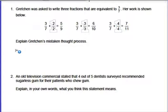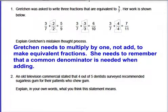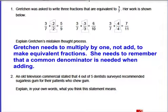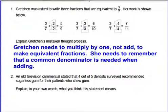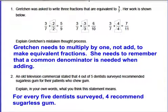Let's check if your explanations were along these lines. Gretchen needs to multiply by one, not add, to make equivalent fractions. Two-over-two is the big one. If you multiplied three times two you get six, and seven times two gives 14 — that's an equivalent fraction. Three times three gives nine, seven times three gives 21 — equivalent fraction. Three times four gives 12, seven times four gives 28 — equivalent fraction. She made the big one but she added. She needs to remember that when you add, you need a common denominator. For number two: if four out of five dentists recommended sugarless gum, that means for every five dentists surveyed, four of them said to chew sugarless gum.